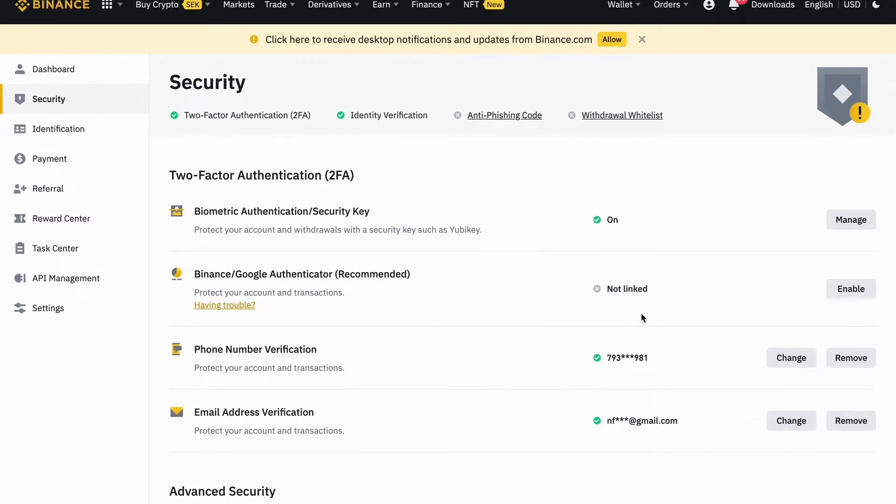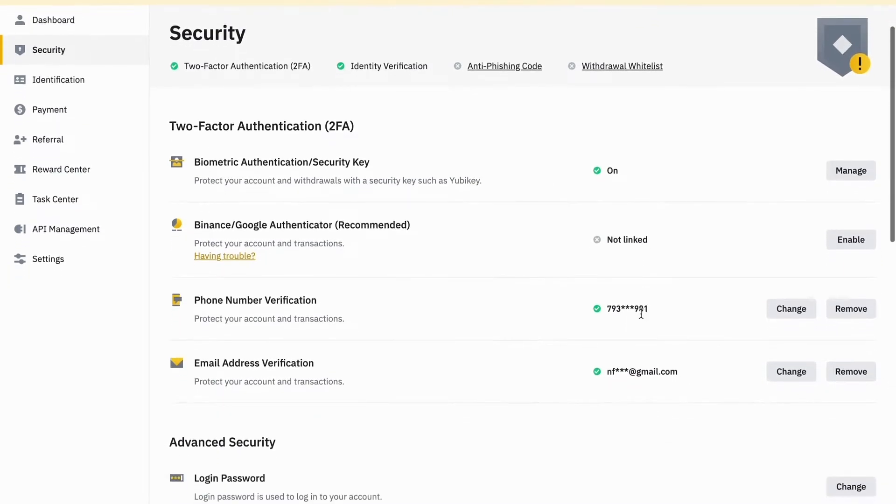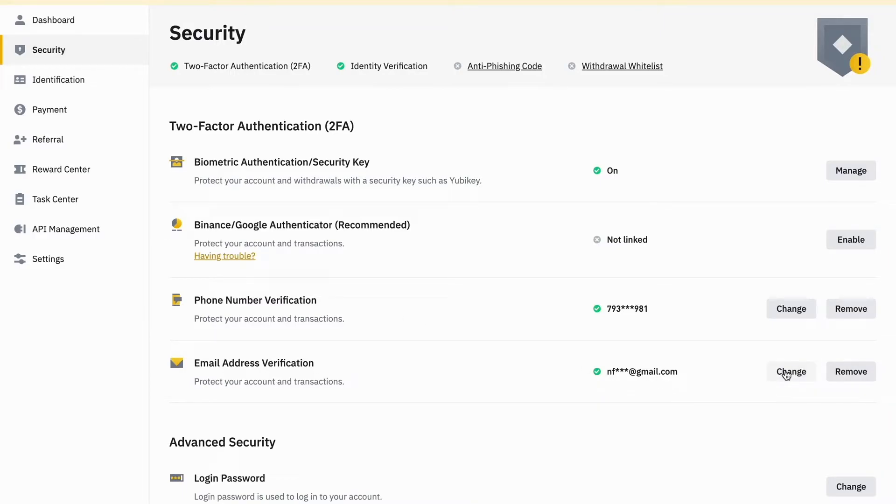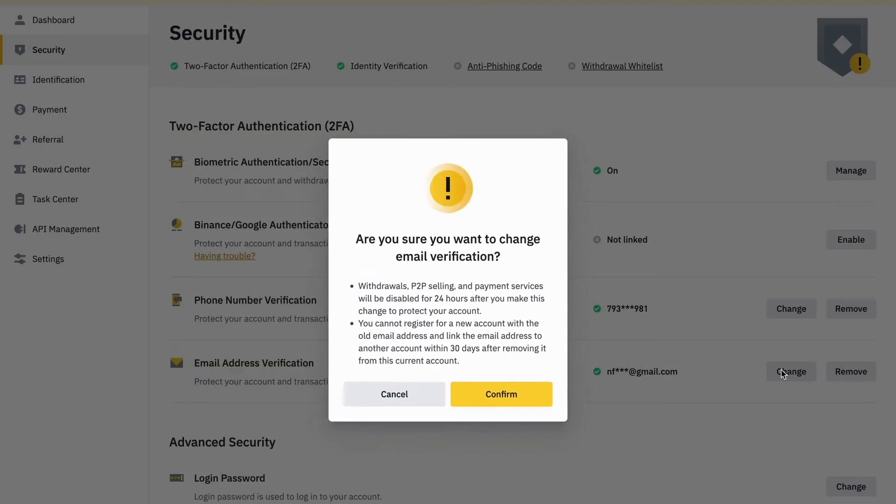We are now going to scroll down. As you can see where it says email address verification, if you want to change your email address then you need to click where it says change. Now you need to read the information in here.